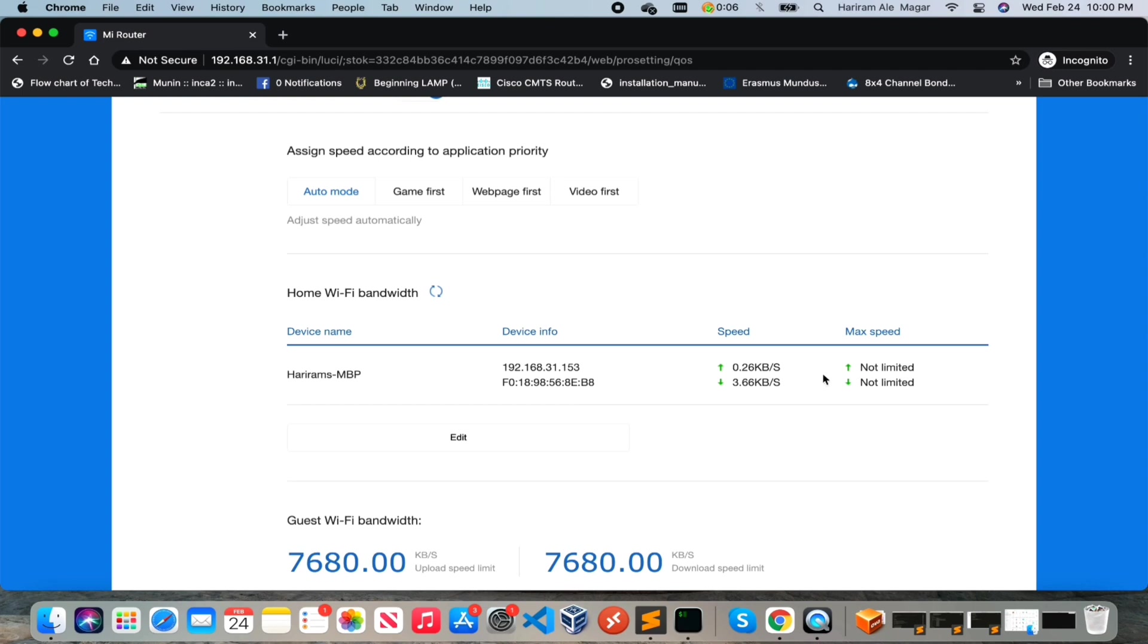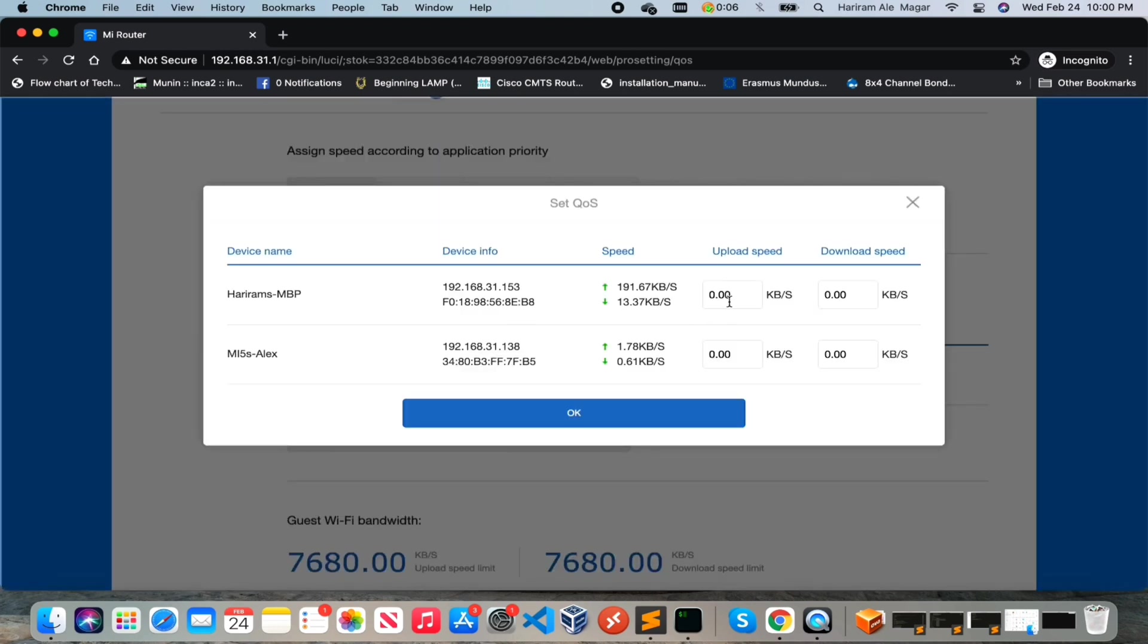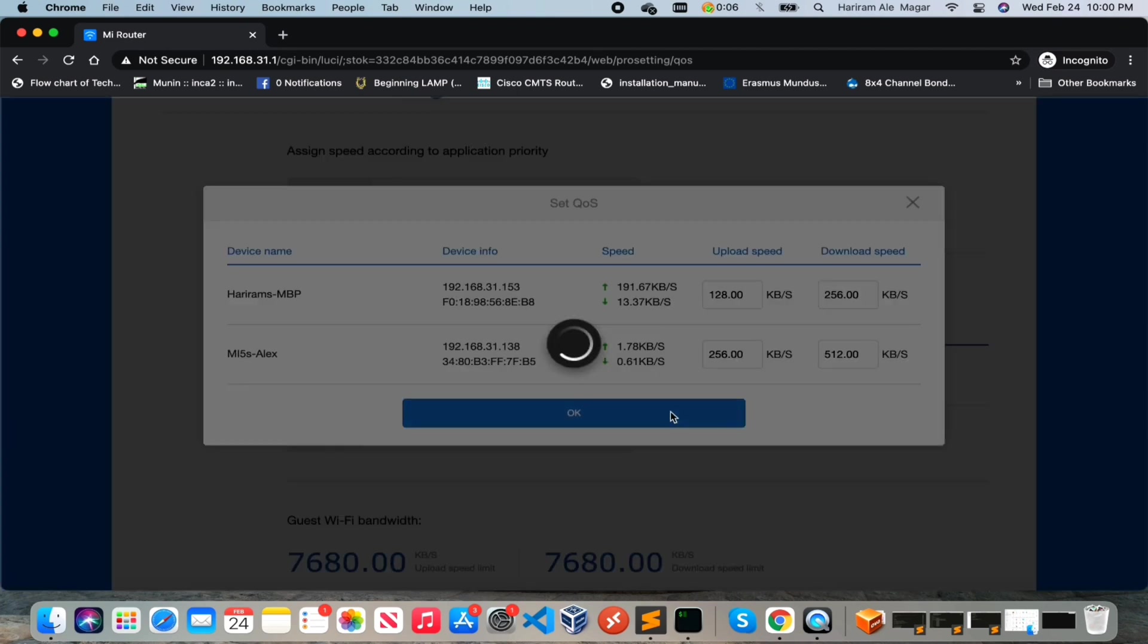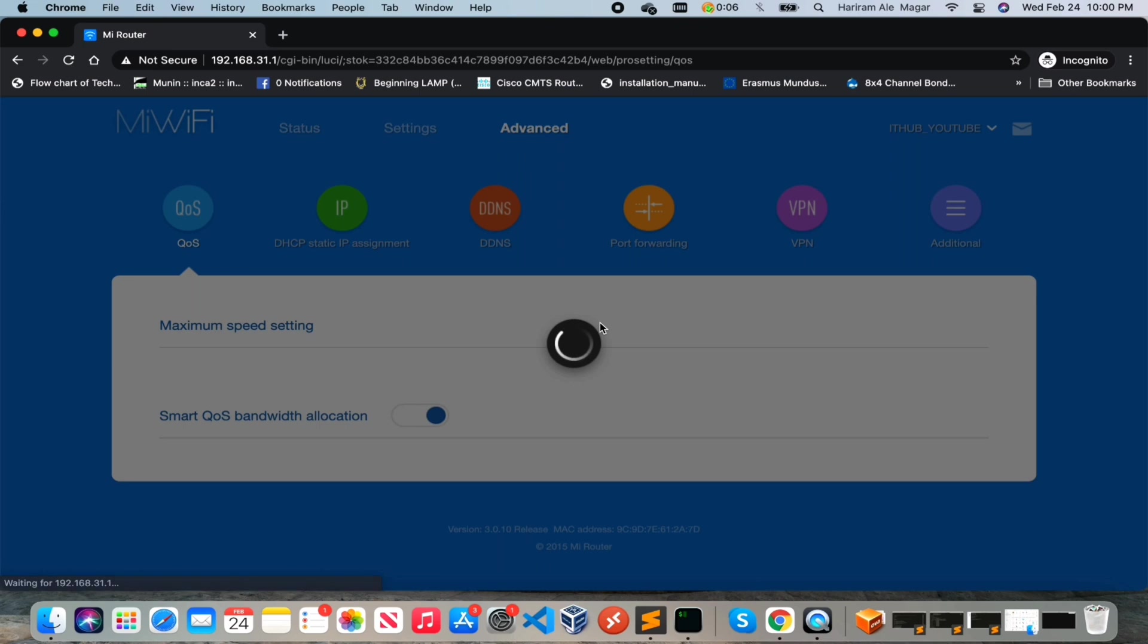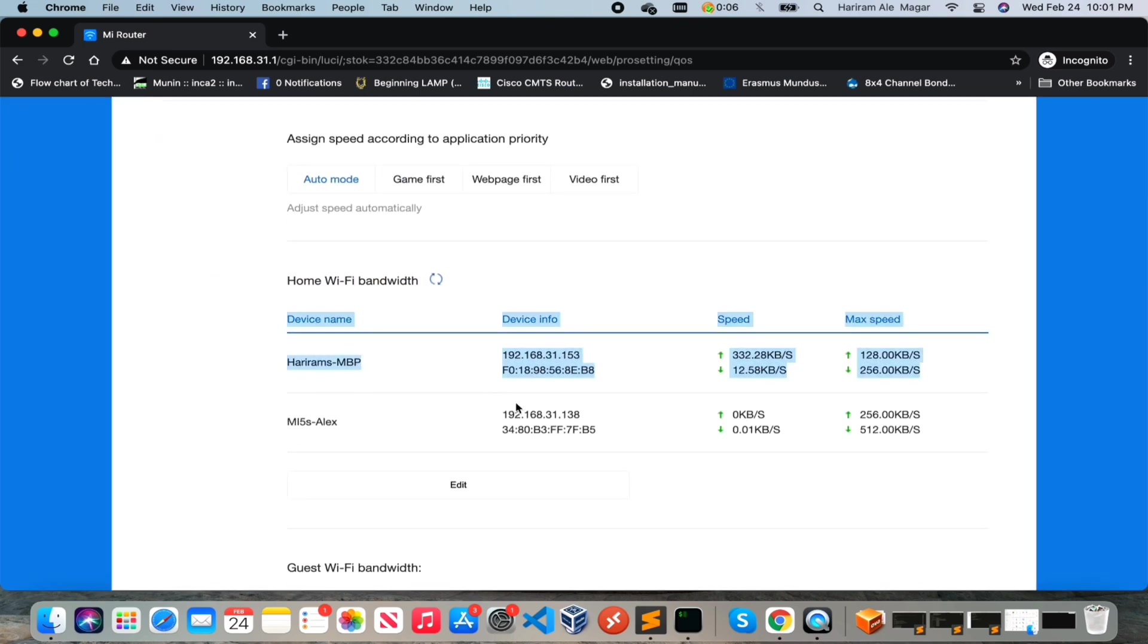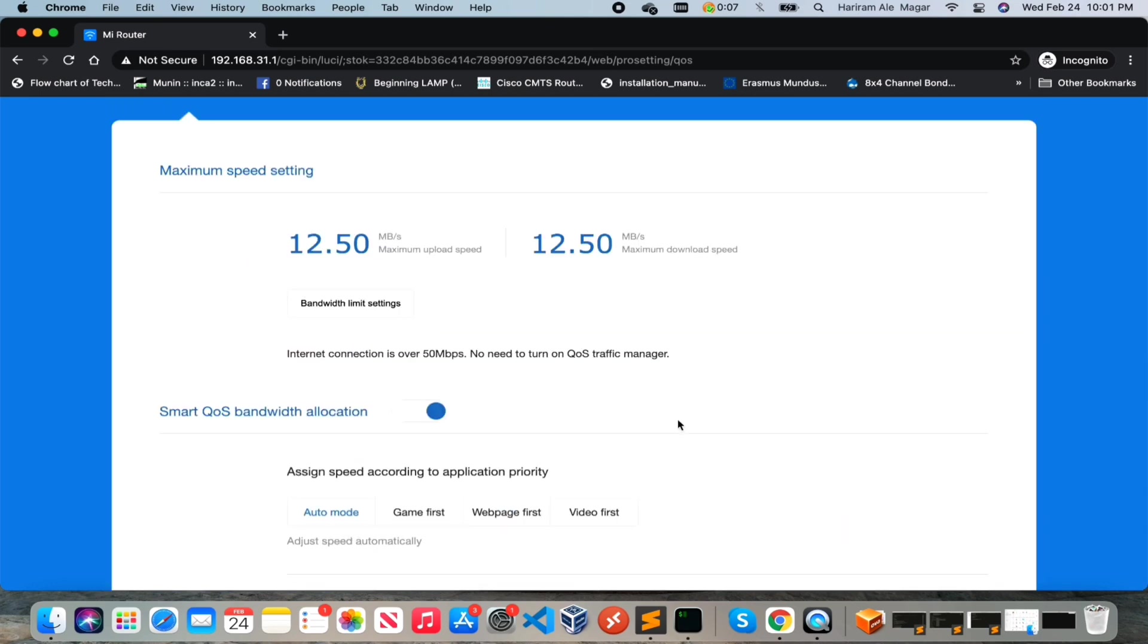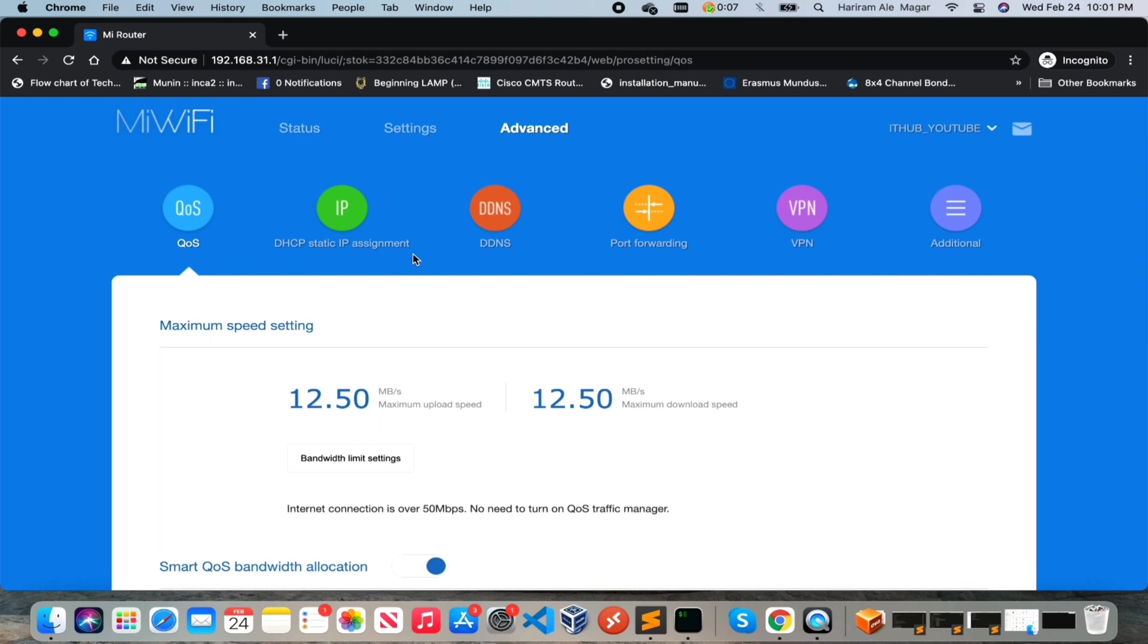From here you can set the maximum download speed and upload speed. For that just you need to click on edit and set the speed. All right, this is really a cool feature. You can configure it for each device. So currently two devices are connected. Here are two devices connected and here is the maximum upload speed and download speed that I have configured. So this is really a good feature.